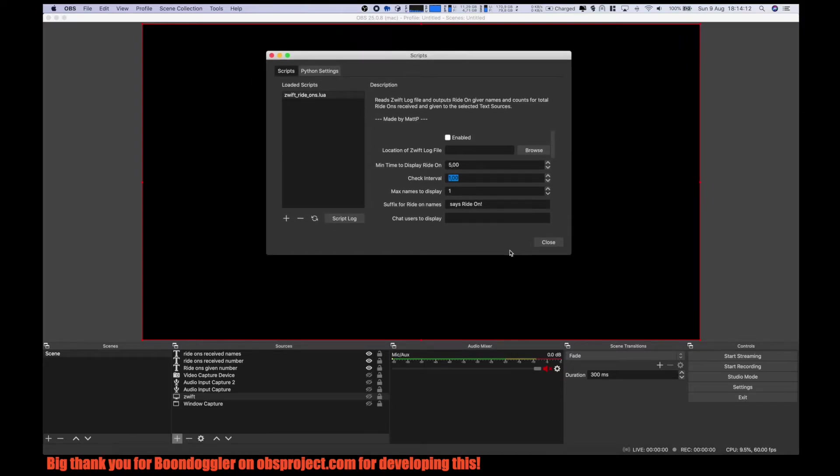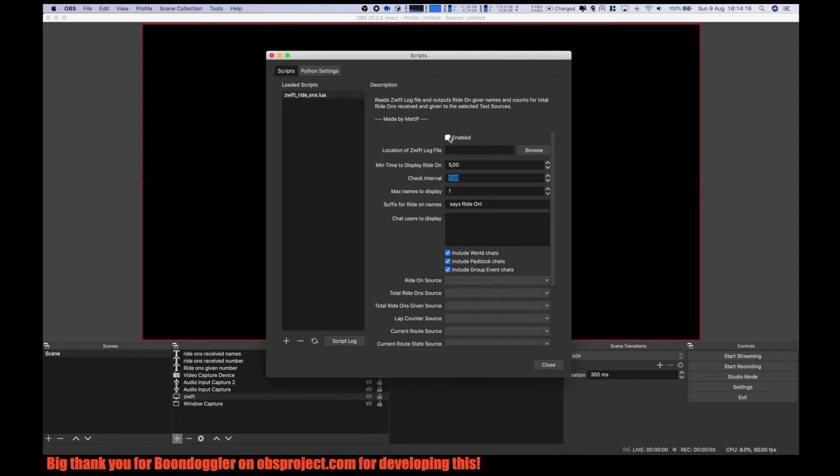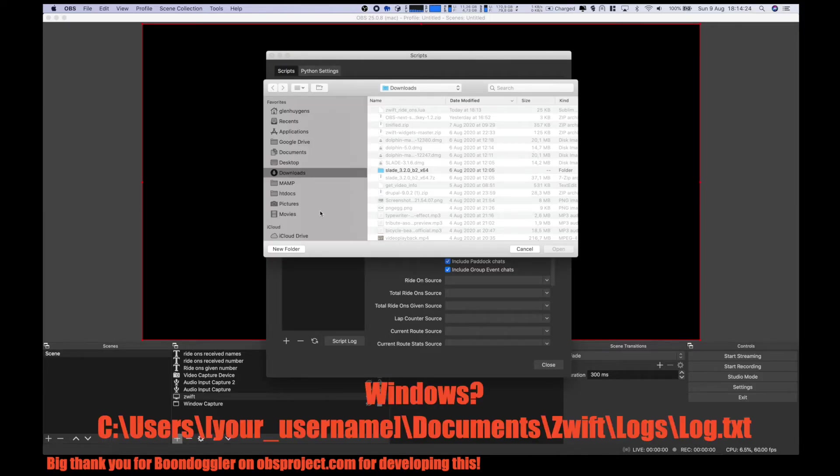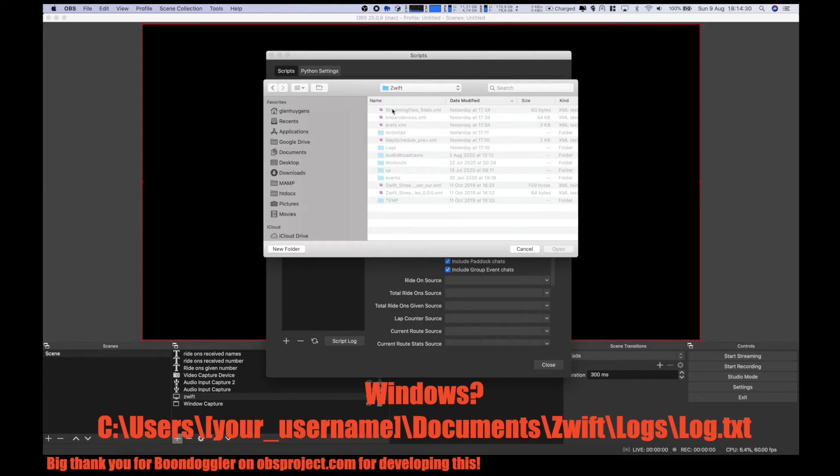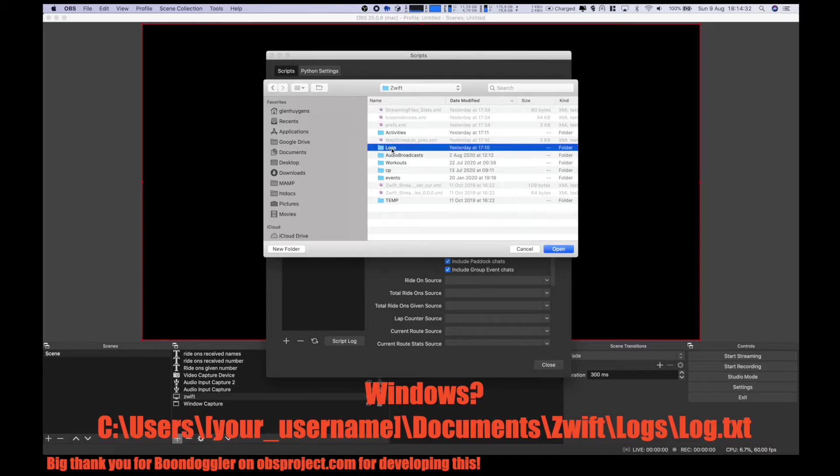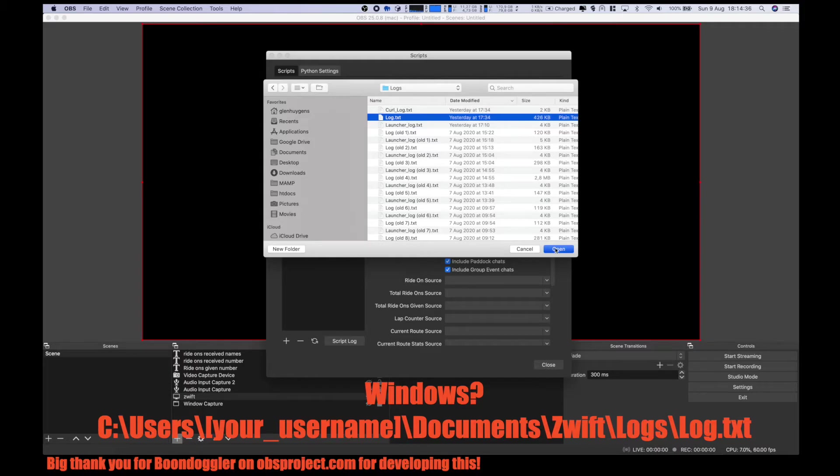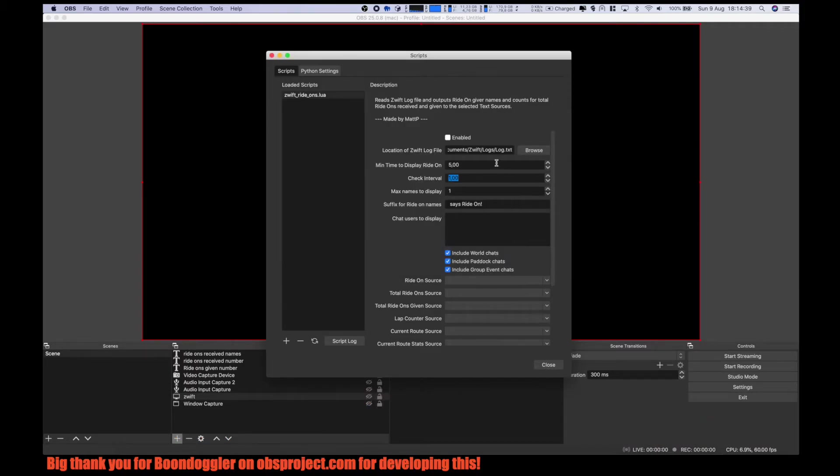Now let's make this a little bigger. Then we set the location of the Zwift log file. This will be in documents, and log.txt. Open it. Enable it.